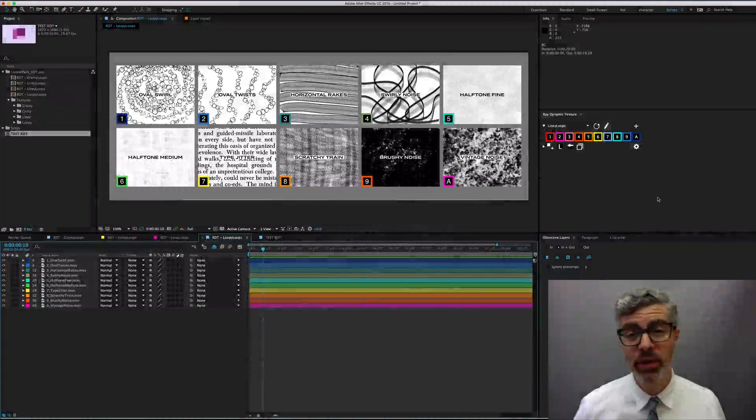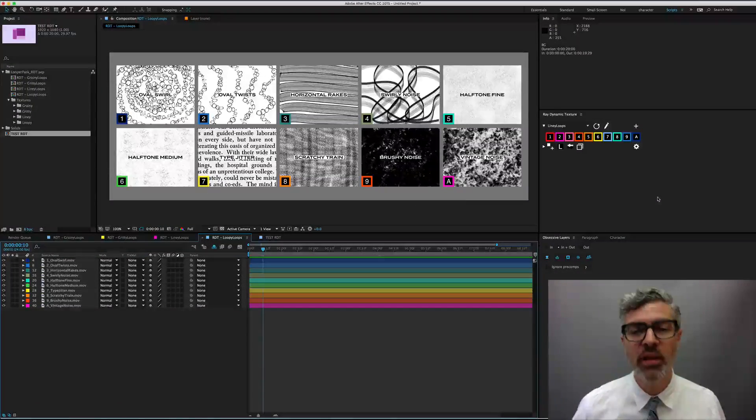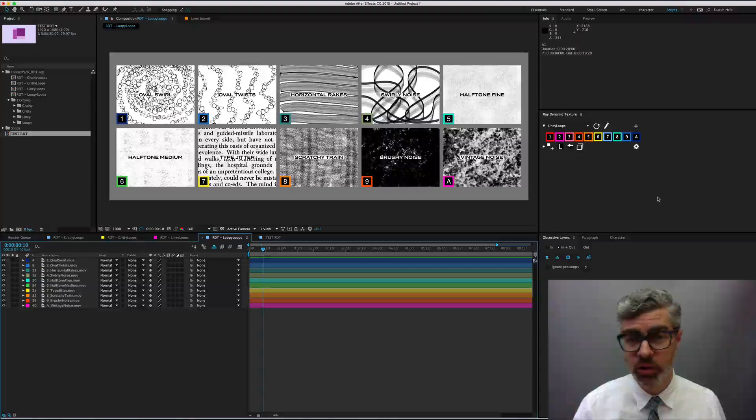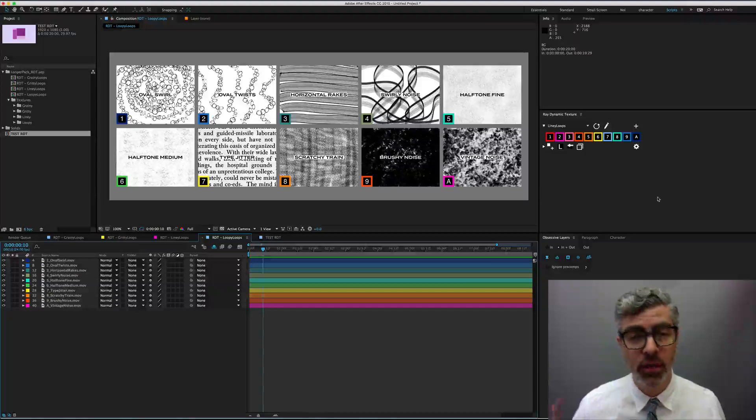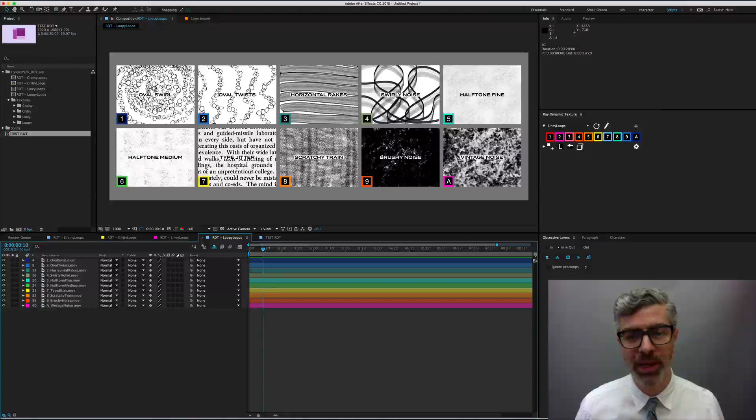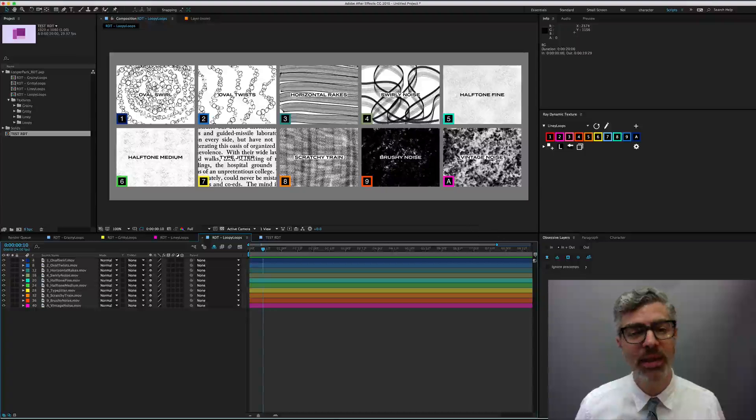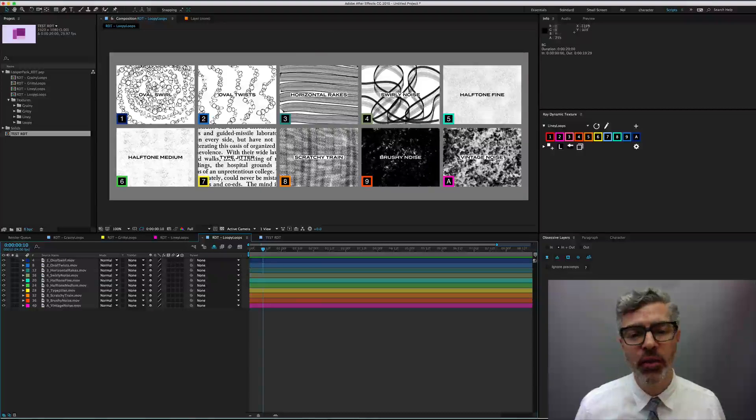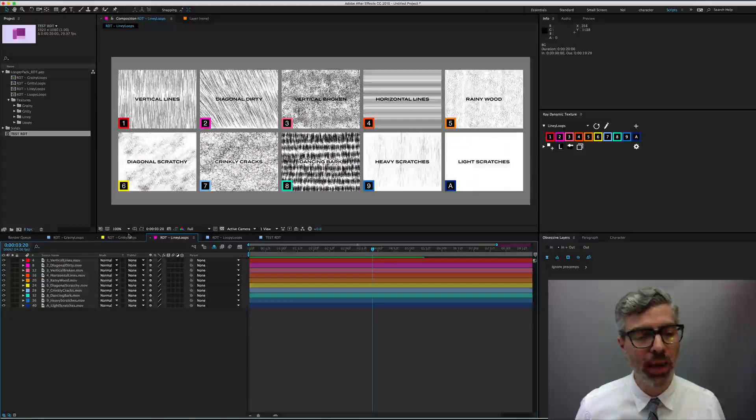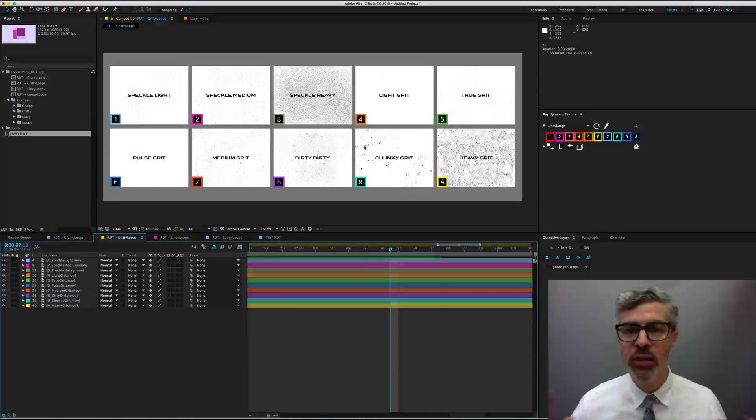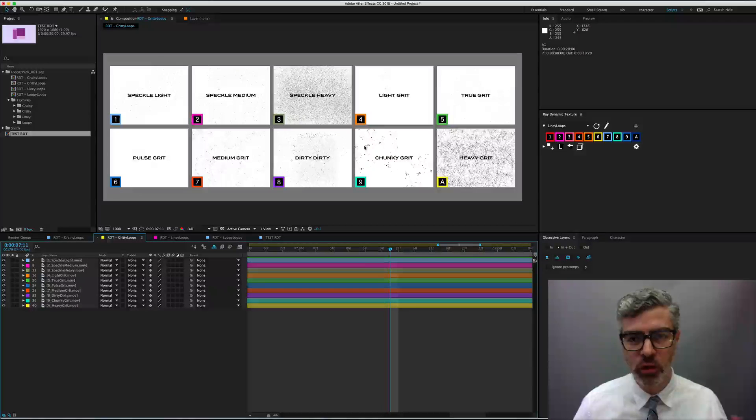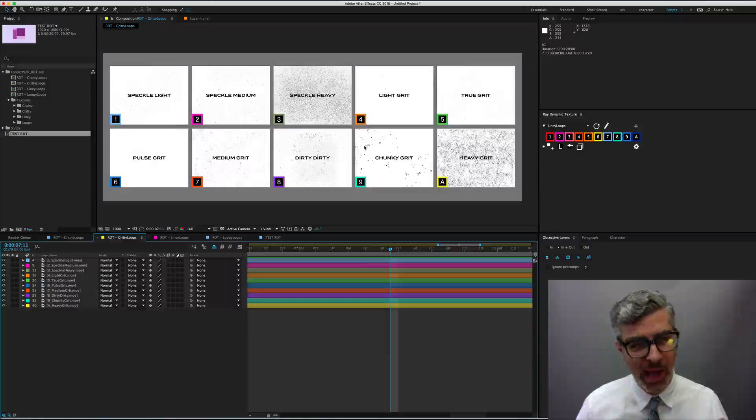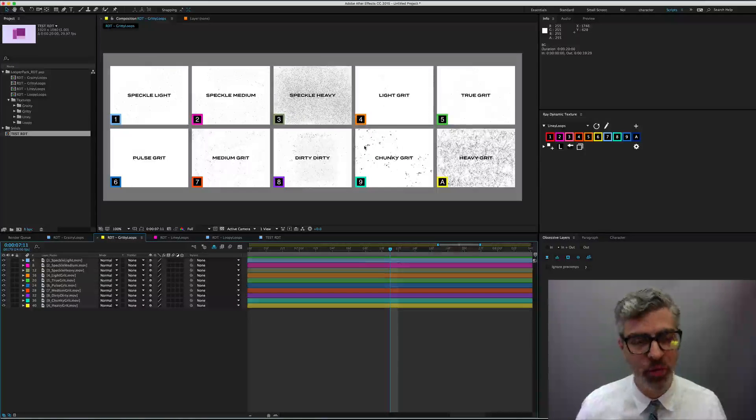I do want to point out two things about them. One, I built them all 2K, so they're larger than a 1920 by 1080 comp. And secondly, they're all, for the most part, black and white only. So you need to use them as luma mattes or luma inverted mattes, but not as alpha mattes. Two important points.